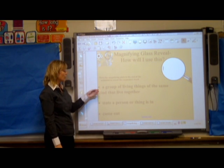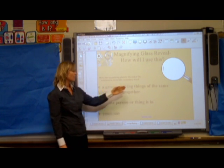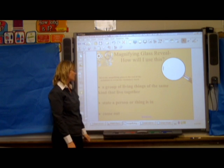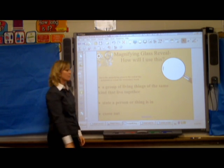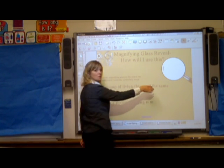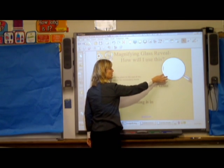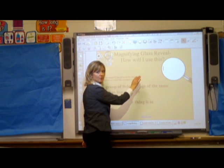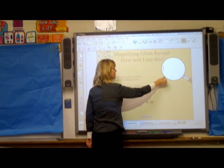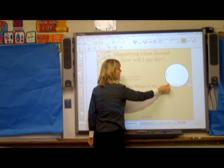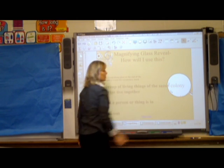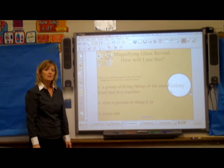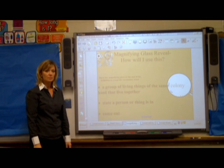So for example, 'a group of living things of the same kind that live together.' The students would come to the board after they've made their guess and drag that magnifying glass to determine that the vocabulary word is colony.